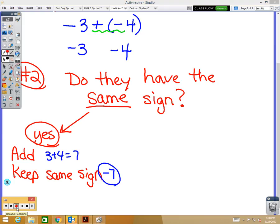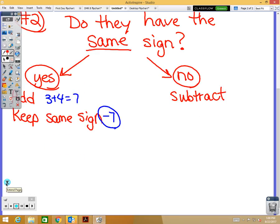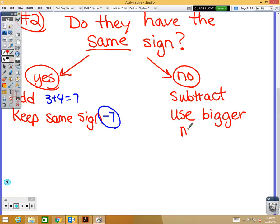If they do not have the same sign, then we're going to subtract the two numbers. You want to take the bigger absolute value — always positive — bigger number minus the smaller number, so we subtract. The way you decide whether to keep the positive or negative sign: whichever number is bigger, you keep that number's sign. Use the bigger number's sign. We'll do examples of that kind as well.